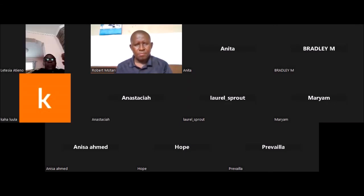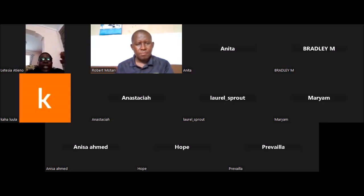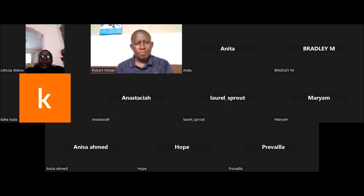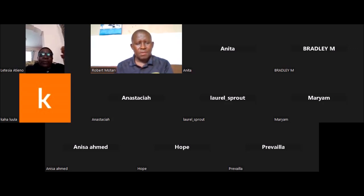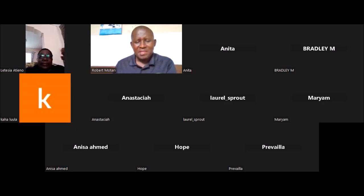You will take us through apprehension. Thank you so much, Mr. Motari. We are proud to have you as a teacher in our country. Thank you so much.